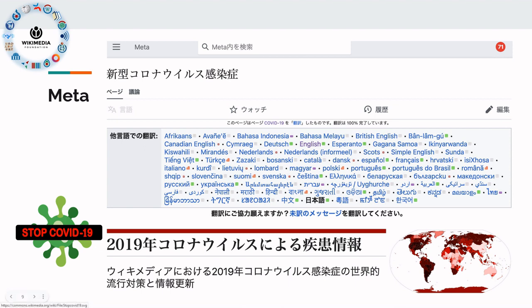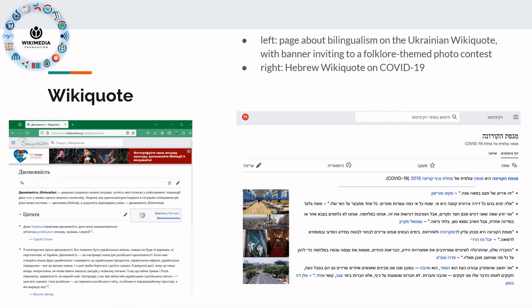Meta is used to coordinate. For instance, around the COVID pandemic there were lots of things to coordinate content-wise and organizationally, and so you have the landing page for these coordination activities again in multiple languages. WikiQuote here shows a Ukrainian WikiQuote on multilingualism — or bilingualism, to be precise — and a Hebrew WikiQuote on COVID-19.